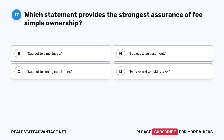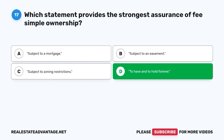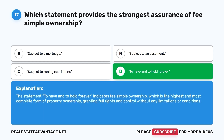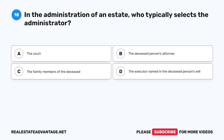Question 17: Which statement provides the strongest assurance of fee simple ownership? A. Subject to a mortgage. B. Subject to an easement. C. Subject to zoning restrictions. D. To have and to hold forever. The correct answer is D. The statement 'to have and to hold forever' indicates fee simple ownership, which is the highest and most complete form of property ownership, granting full rights and control without limitations or conditions.